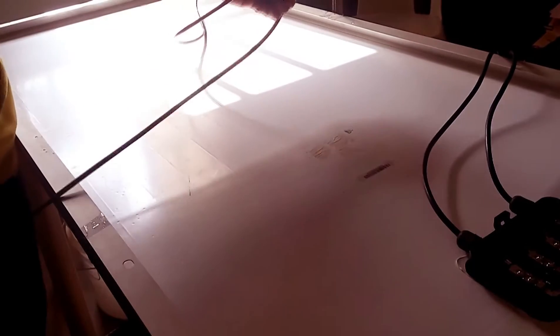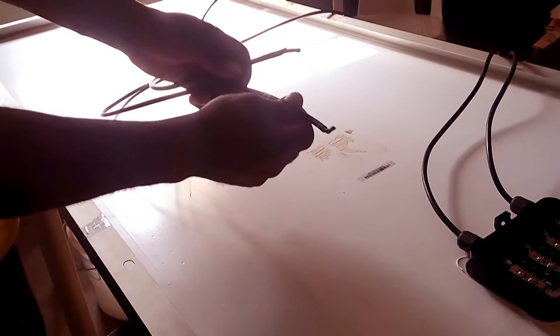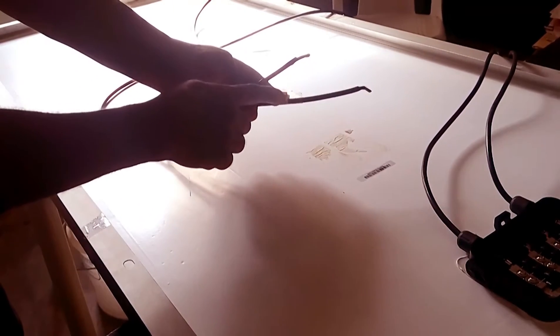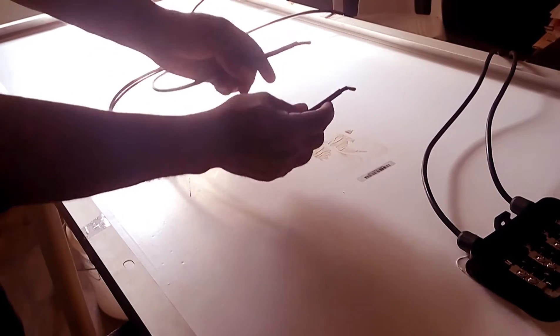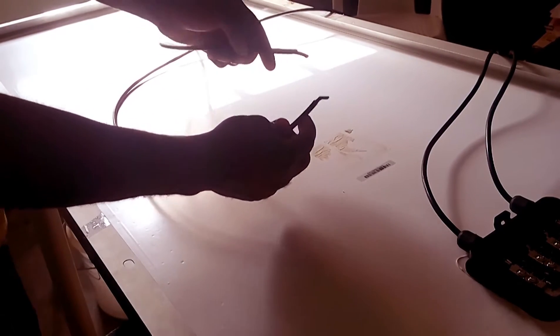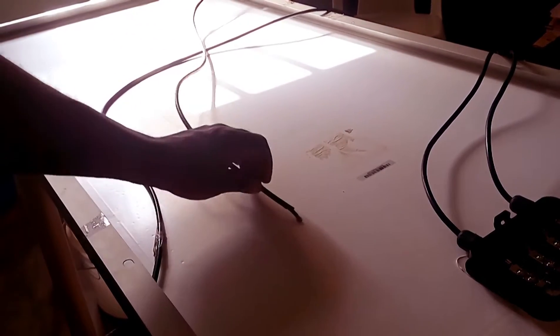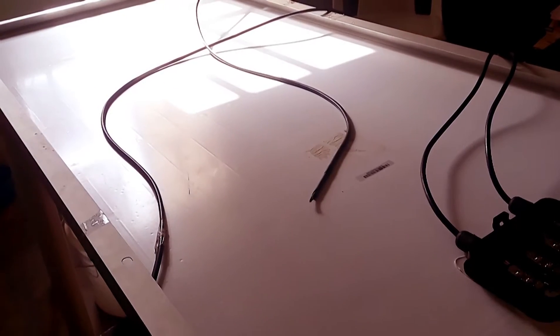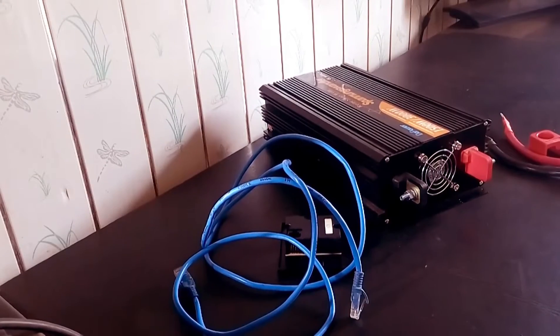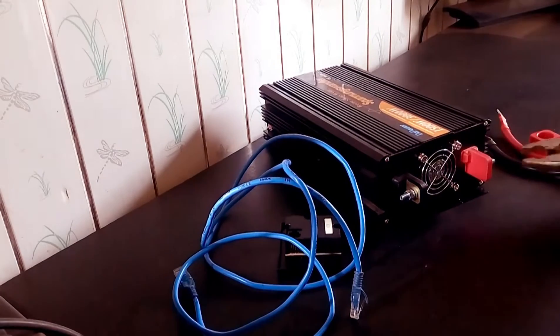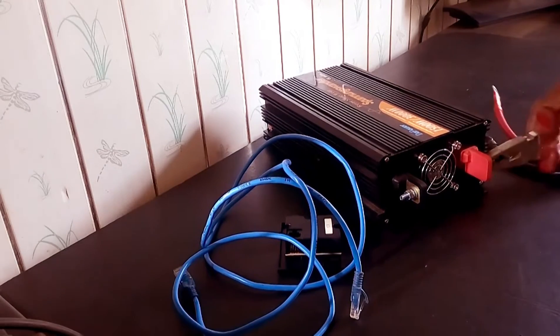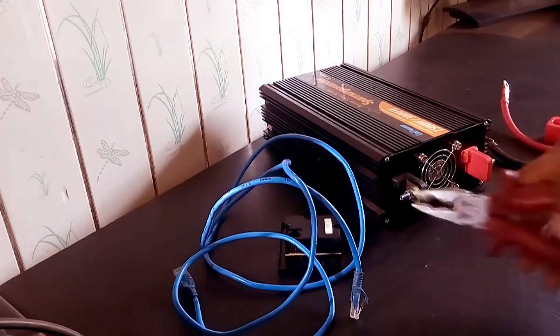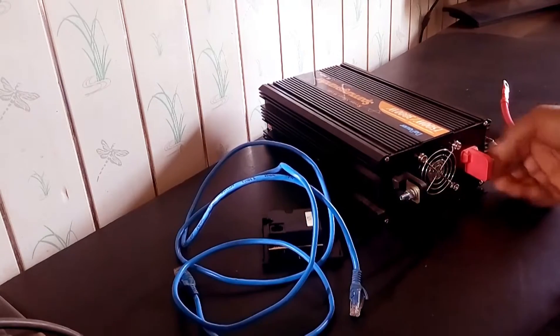As easy as that. Now I want you to understand something: whenever you allow the negative and positive to come in contact with each other, it could damage the diodes in your solar panel. All right, now it's time for me to attach the cord behind my inverter.